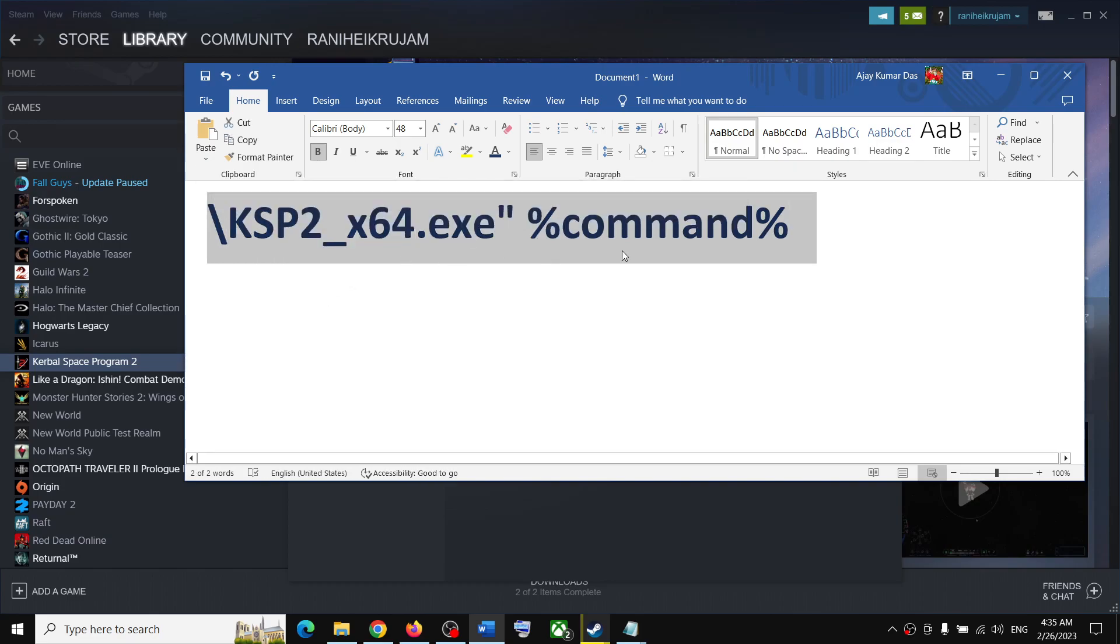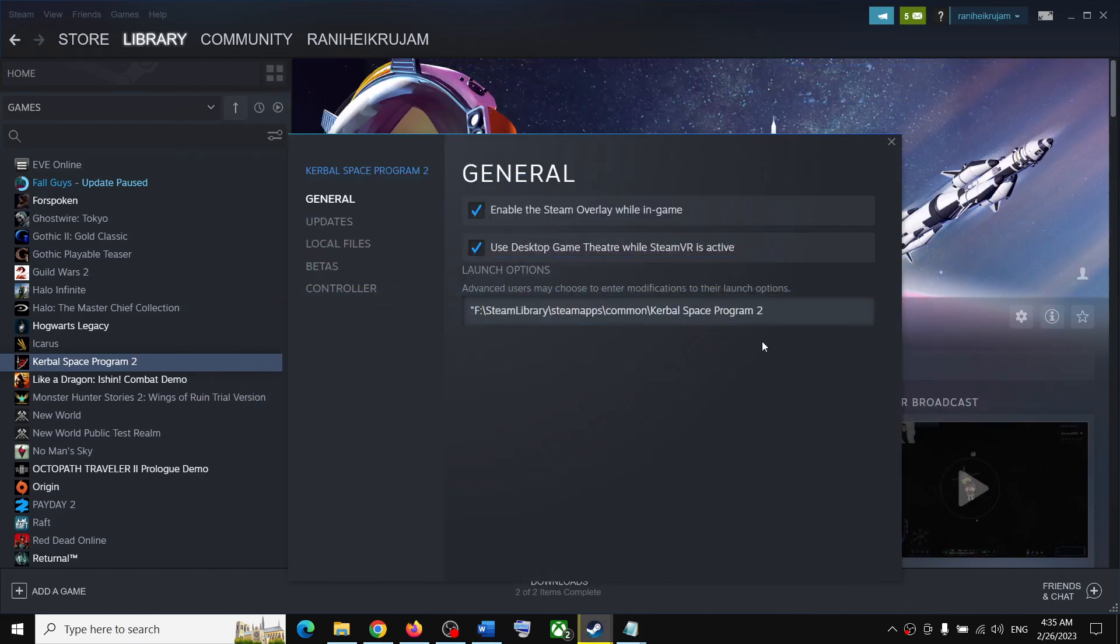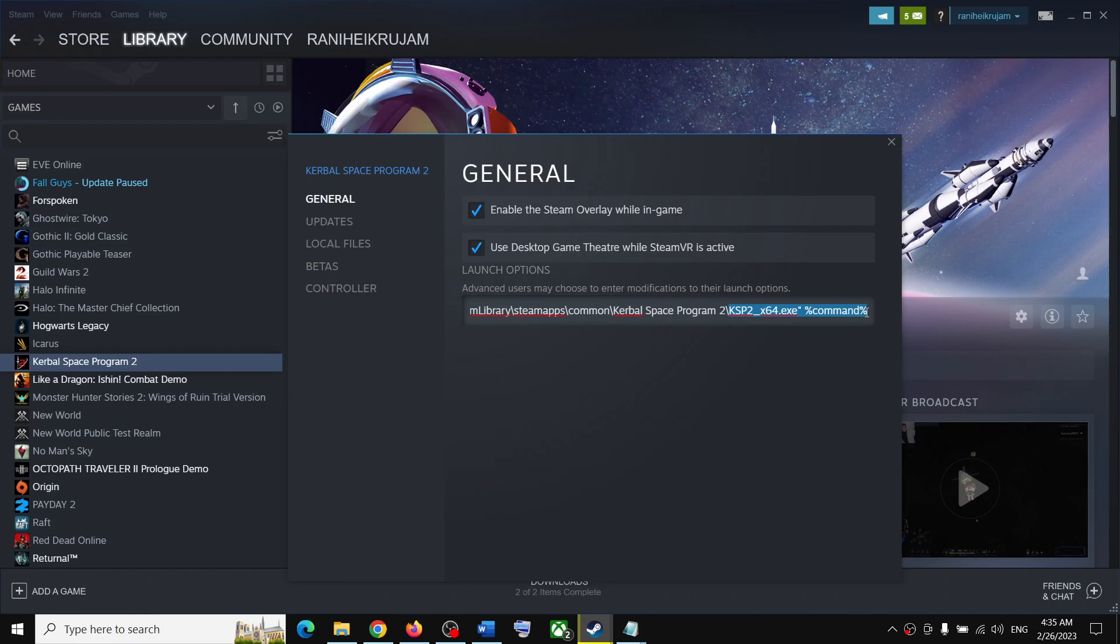This is provided in the video description. Paste it here without any space. Paste exactly what is in the video description.